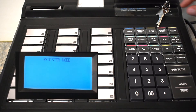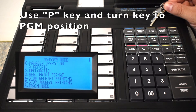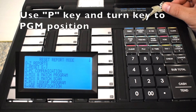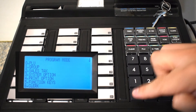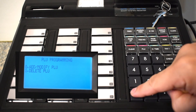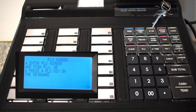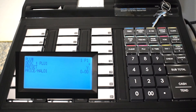To do this we're going to have to move the key down to program mode. From here we're going to choose zero for PLU, zero to add and modify a PLU. If you have a scanner you can scan the barcode of the item and that will bring up the PLU number as well.